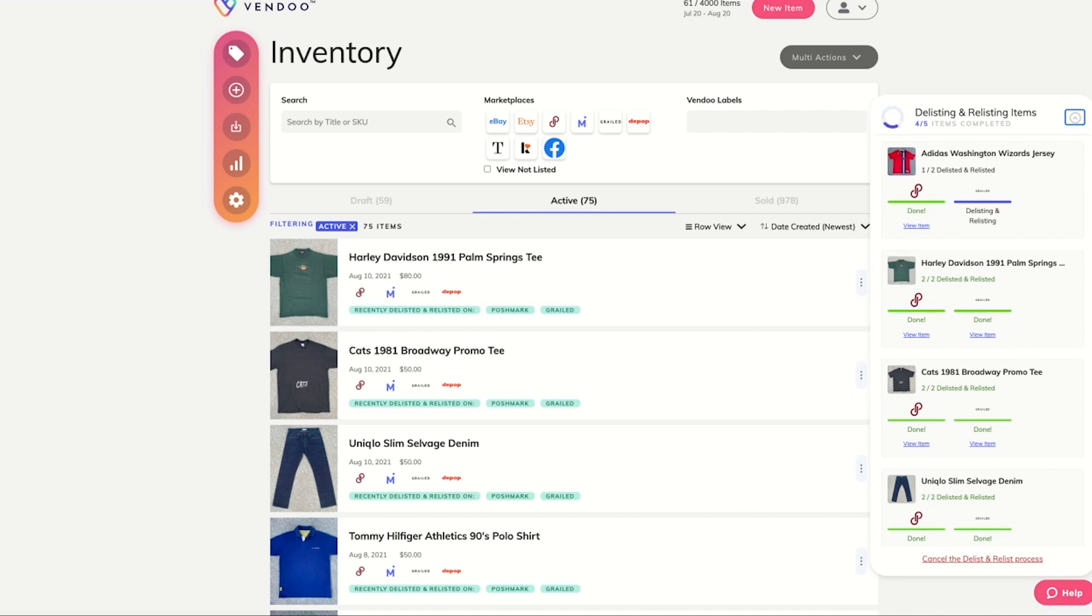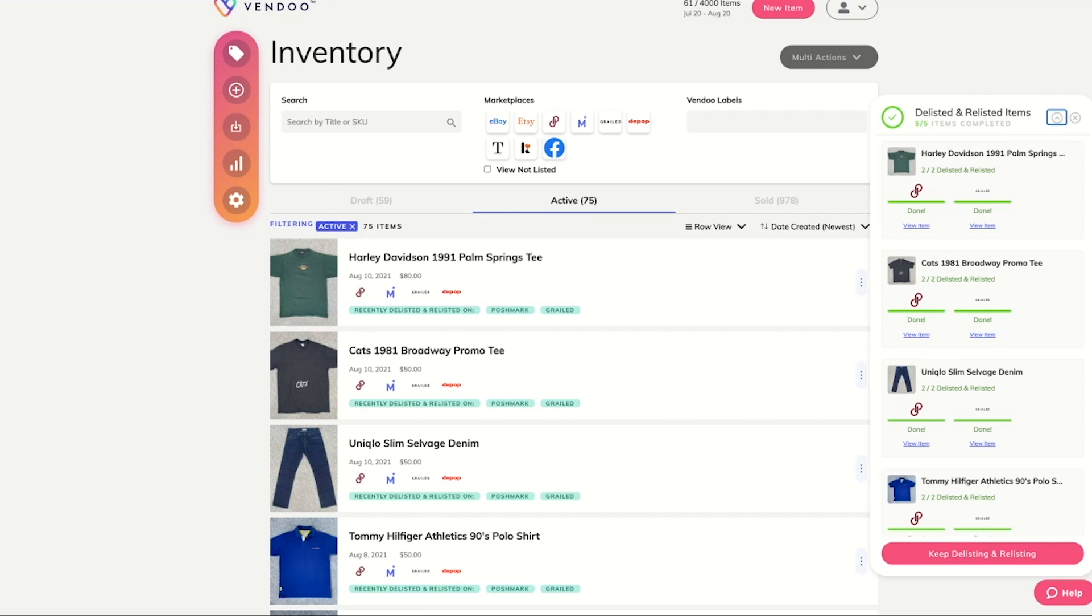As you can see, the Multi-Feature completed these 10 actions in the span of about one minute.